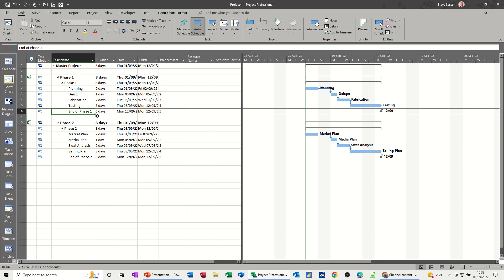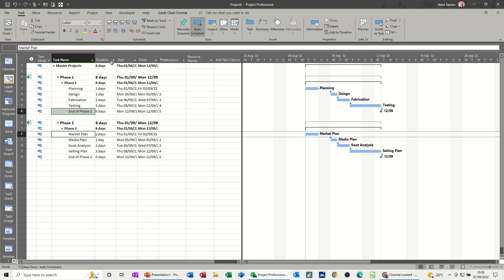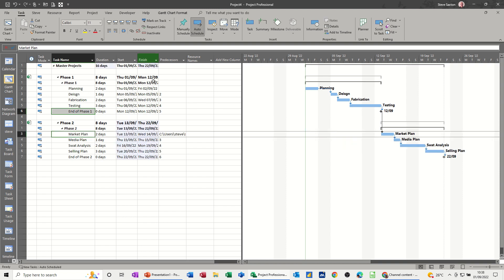Basically, what you do is click on that one, hold the Control key down and click on that one, and then just click the Link button. And then it shifts that project along.